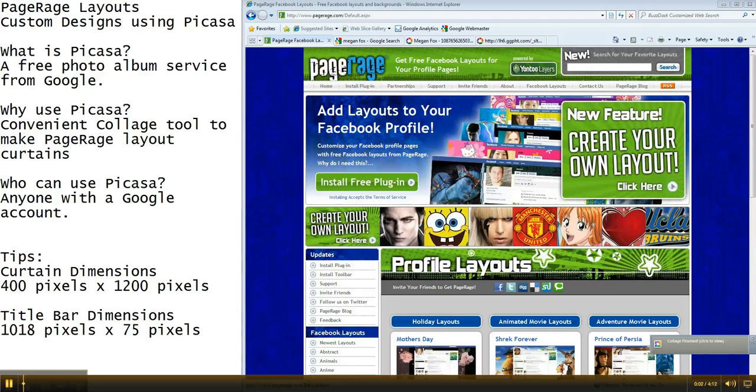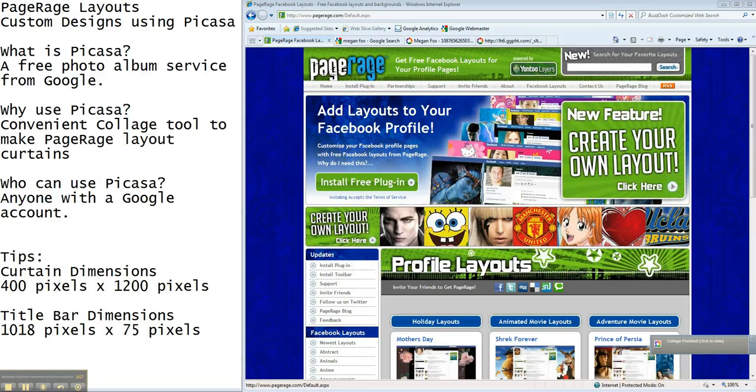This is part two of how to make your own custom curtain designs and title bar designs for your PageRage layouts using Picasa.